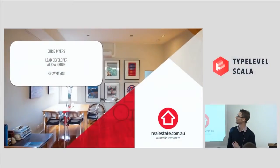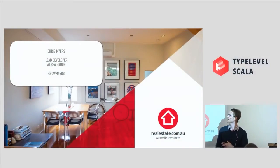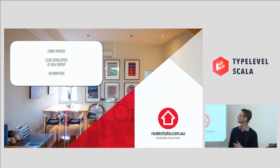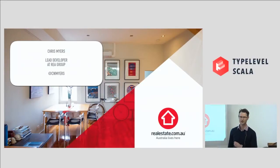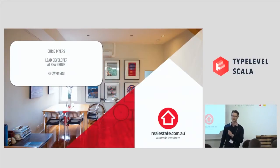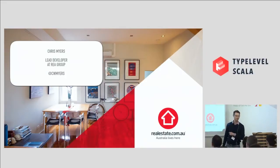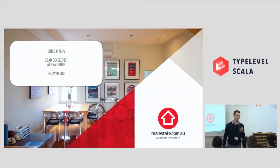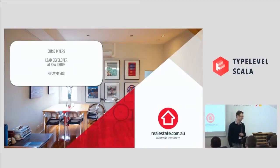Half my Twitter stream is in the room, or at least the noisy ones, anyway. So my name is Chris Myers, and I'm a lead developer at REA Group. You can find me on Twitter at CW Myers, or have a look through your followers. I'm probably in there as well.